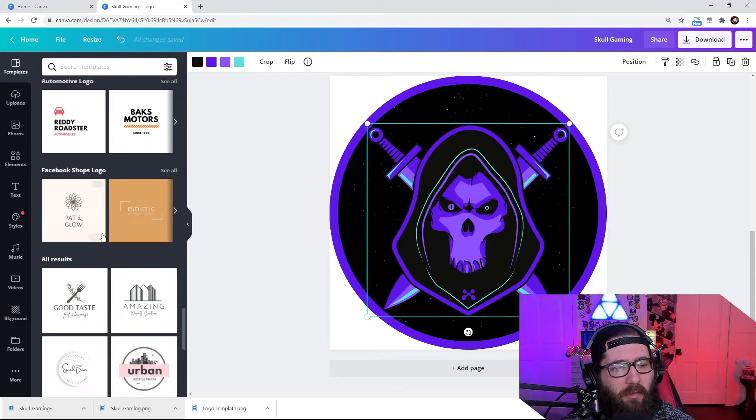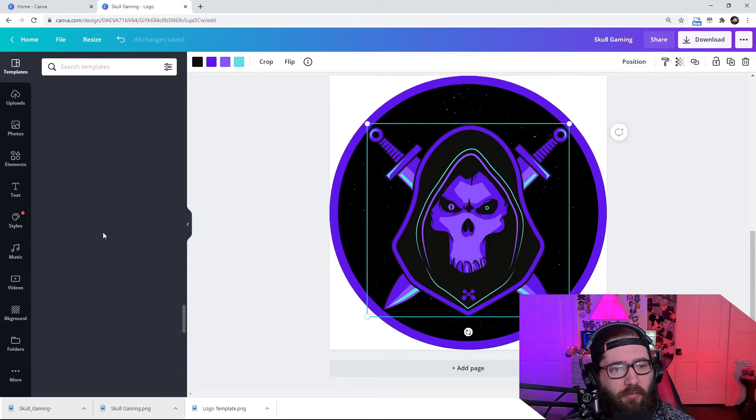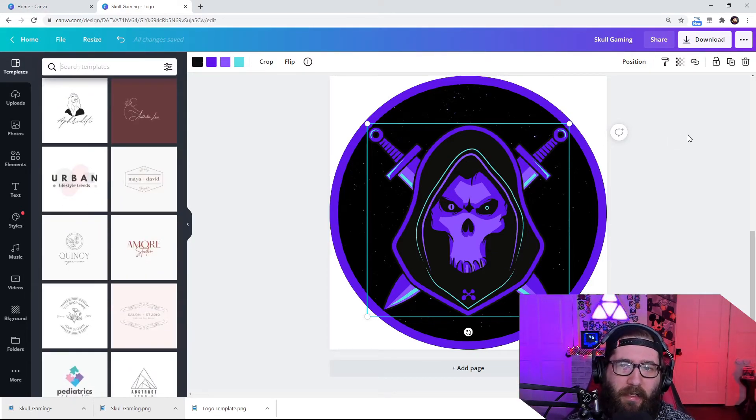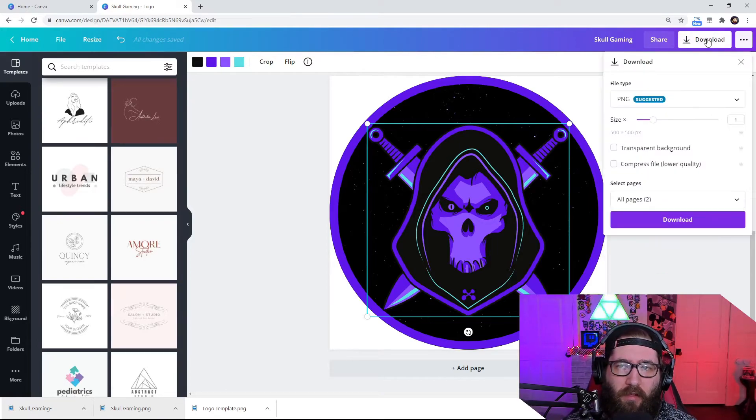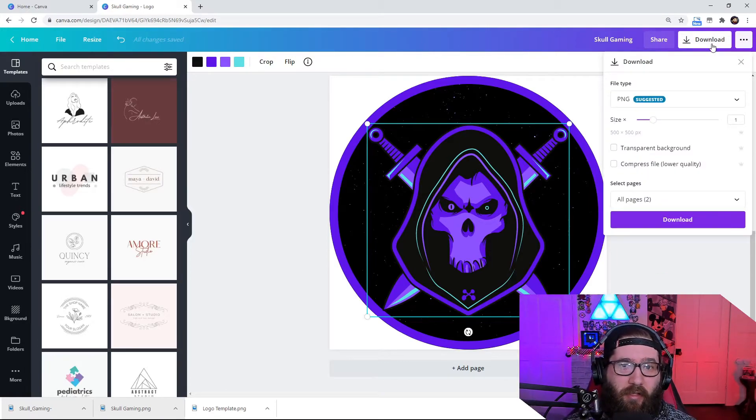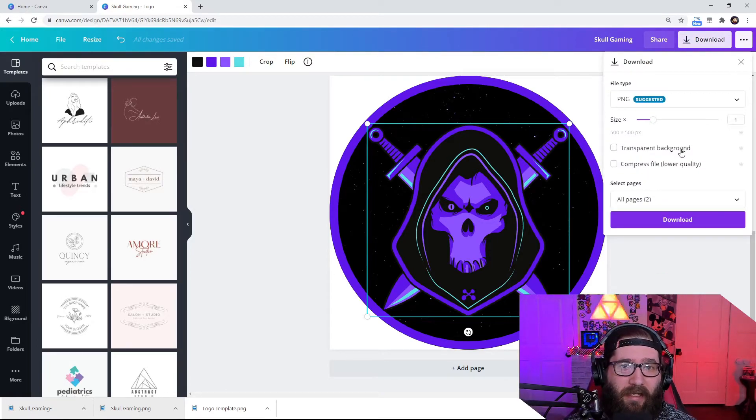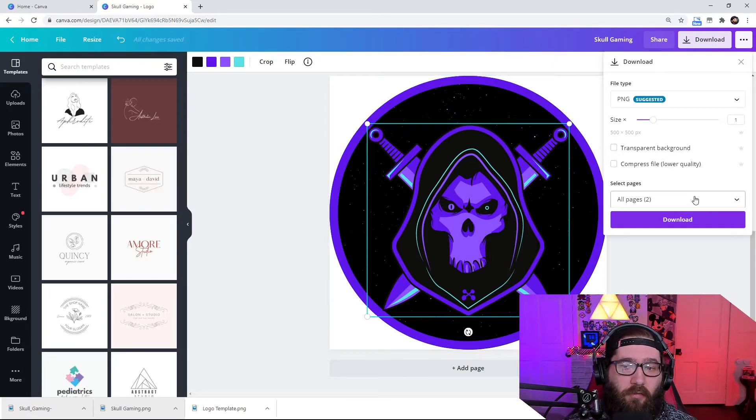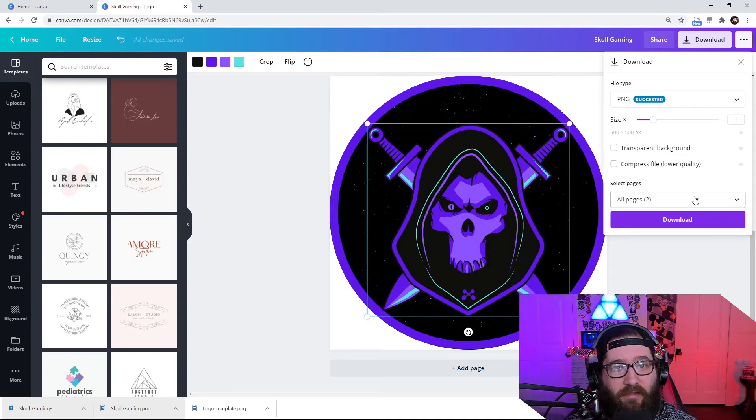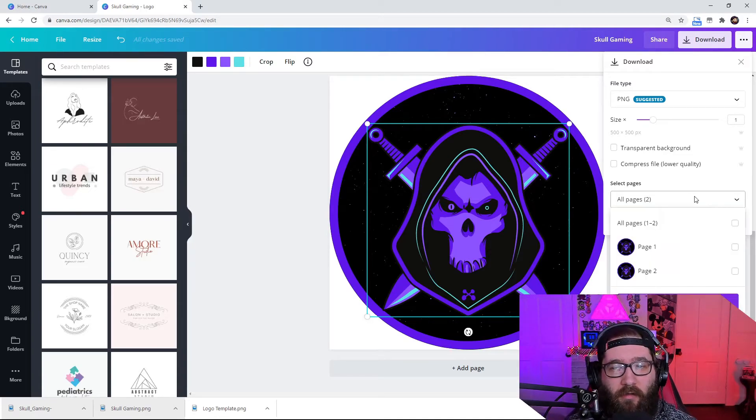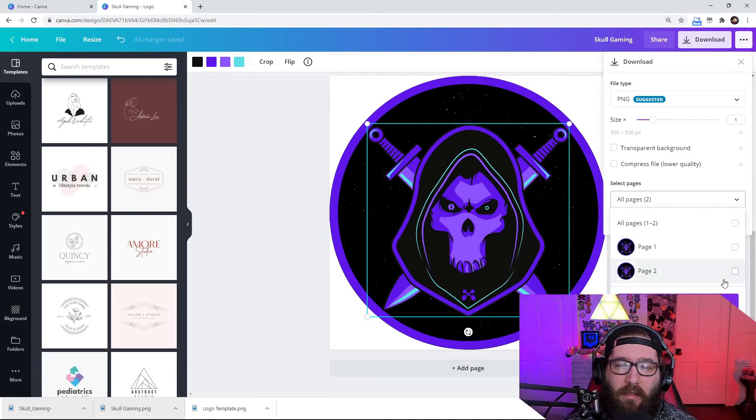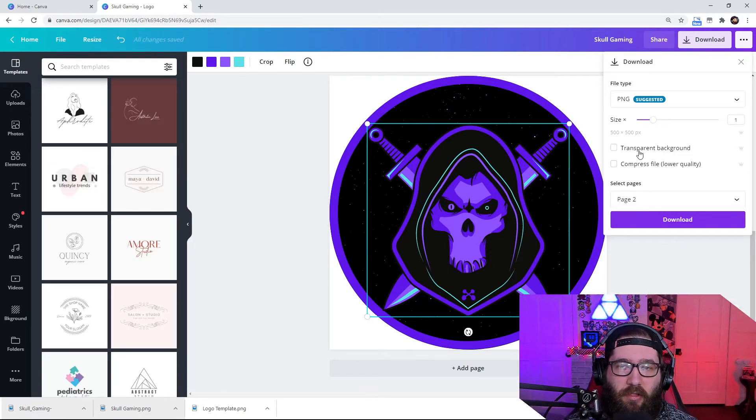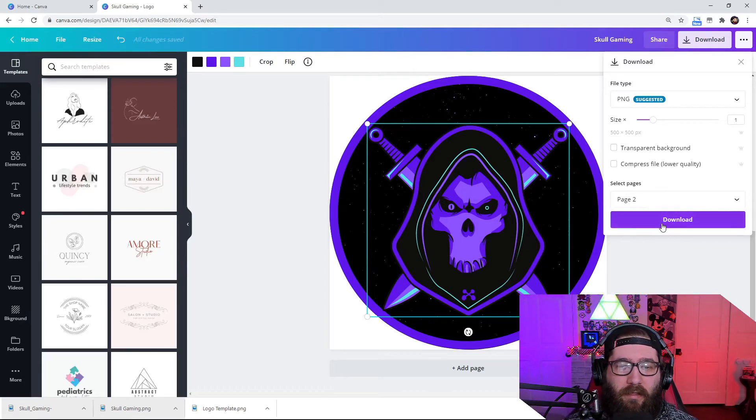So as you see, there's so many of them. But anyway, after we get done with this, we're going to come over here to download. Now, if you do happen to have the pro, you can just hit the transparent background, but you don't have to, because we're going to use a website to actually remove the background easily. So we're going to hit page two done and download.